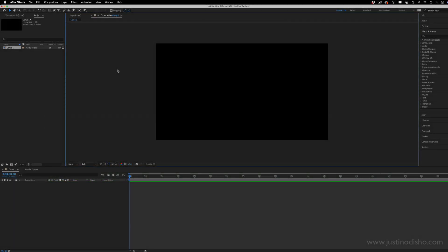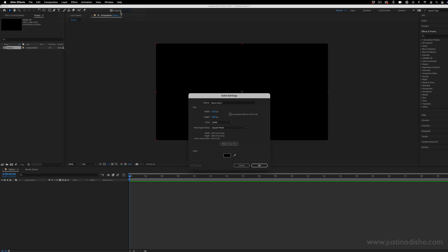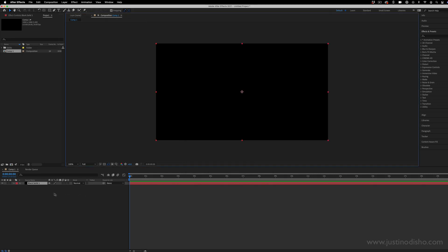So I'm just working on a new composition of whatever size you want, really. And the first thing we're going to do is go to layer, new, solid. It's just going to create a new solid black layer. And here's where we can add our first base layer, which is a fractal noise effect.